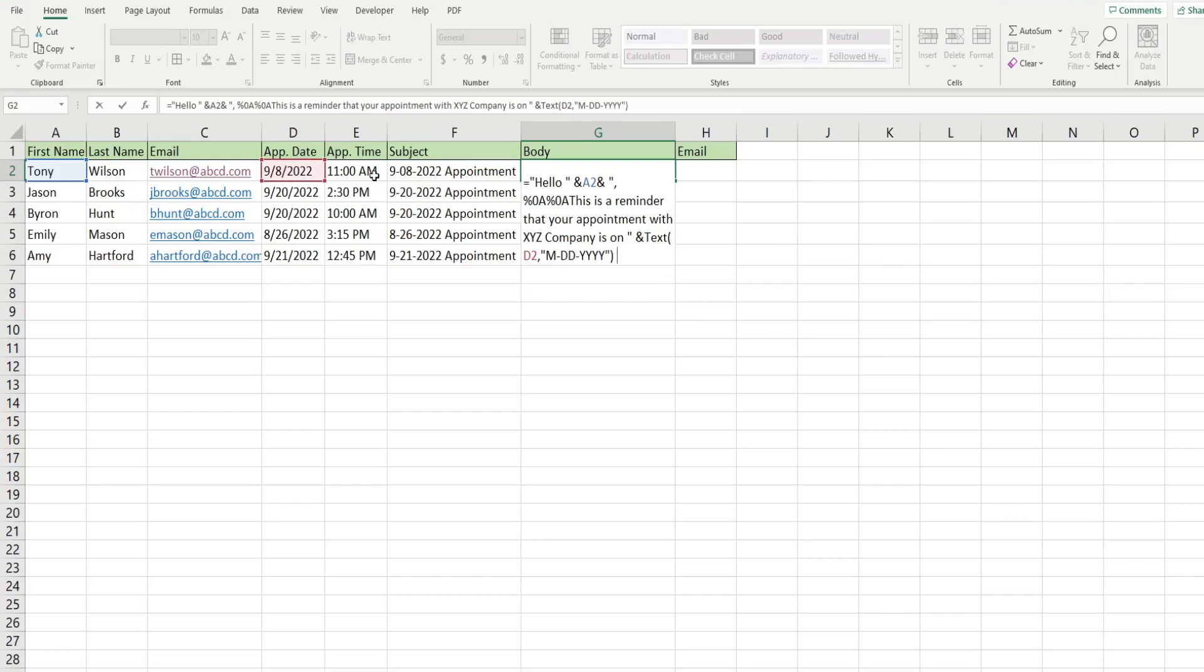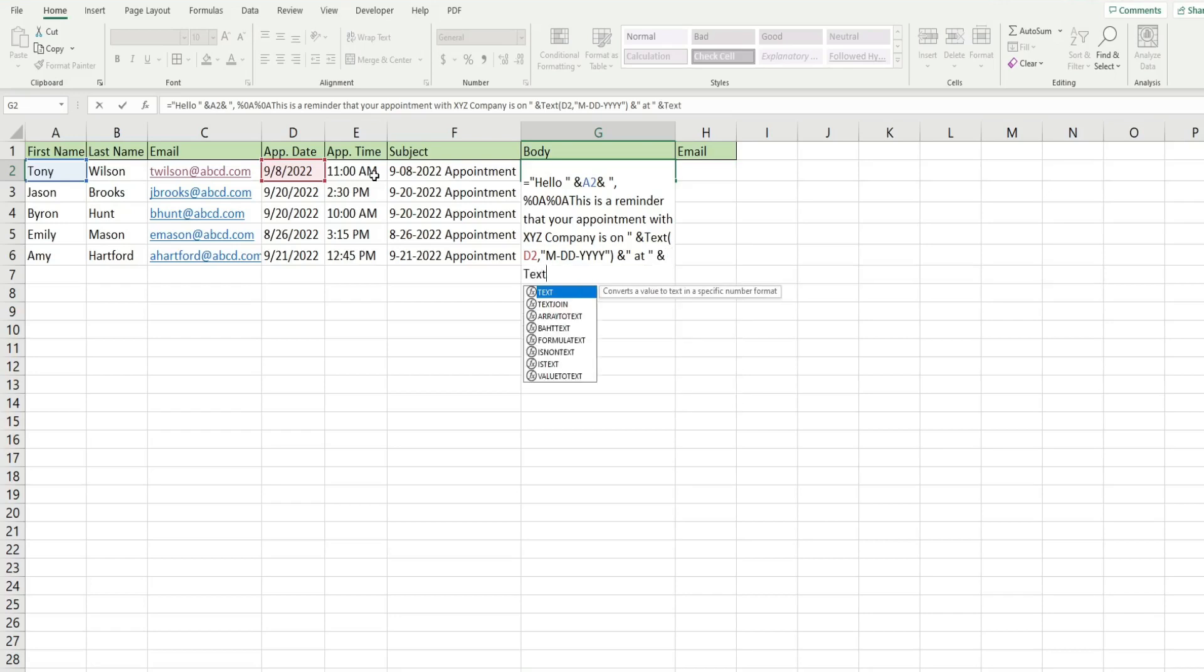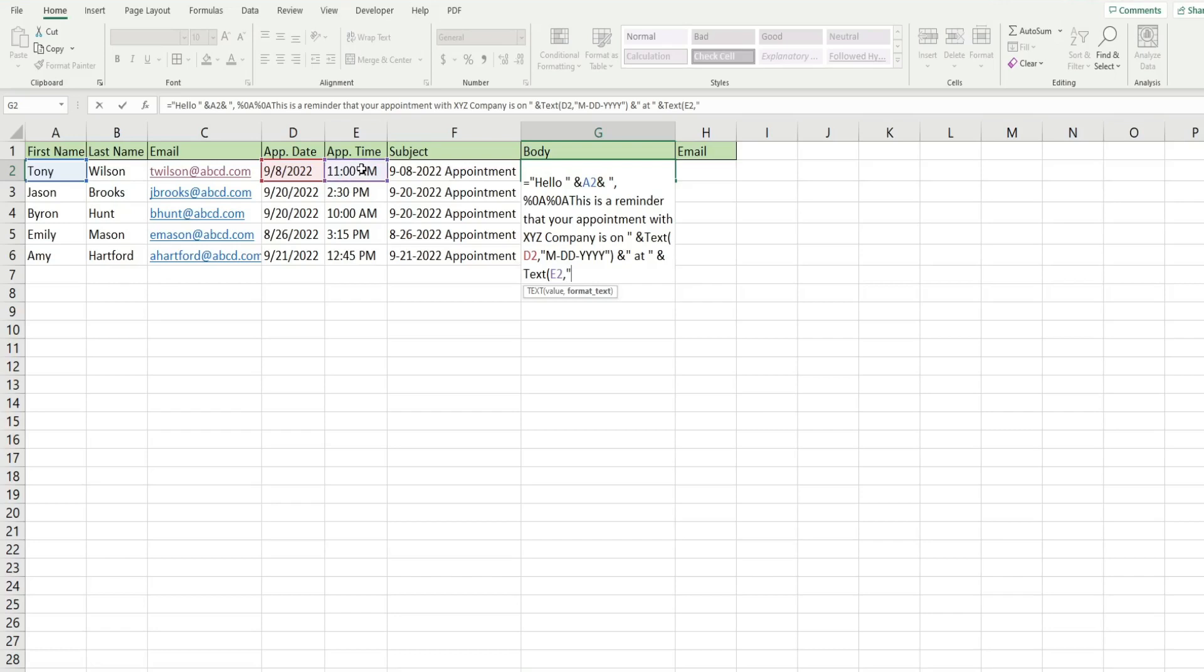We're going to use another and symbol space and then the word at and another space after at and then another and symbol to join this to our time value. And just like with the date, the time needs to be formatted in the text function as well. So we have our time value and then in double quotes, the format we want it in. So we want hour, minutes, and then AM slash PM.